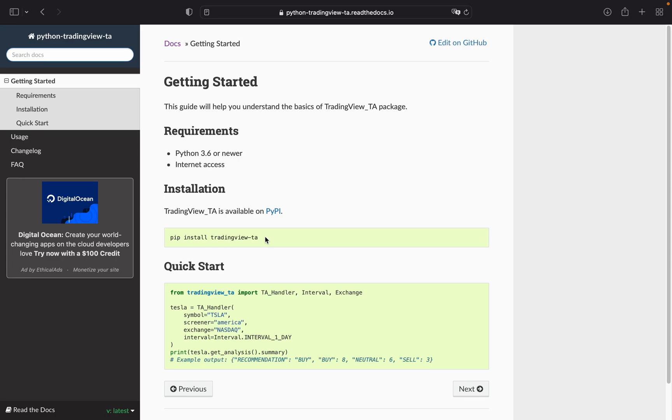Hello and welcome. I want to share a very interesting Python library with you. This library, TradingView TA, enables us to extract information from TradingView.